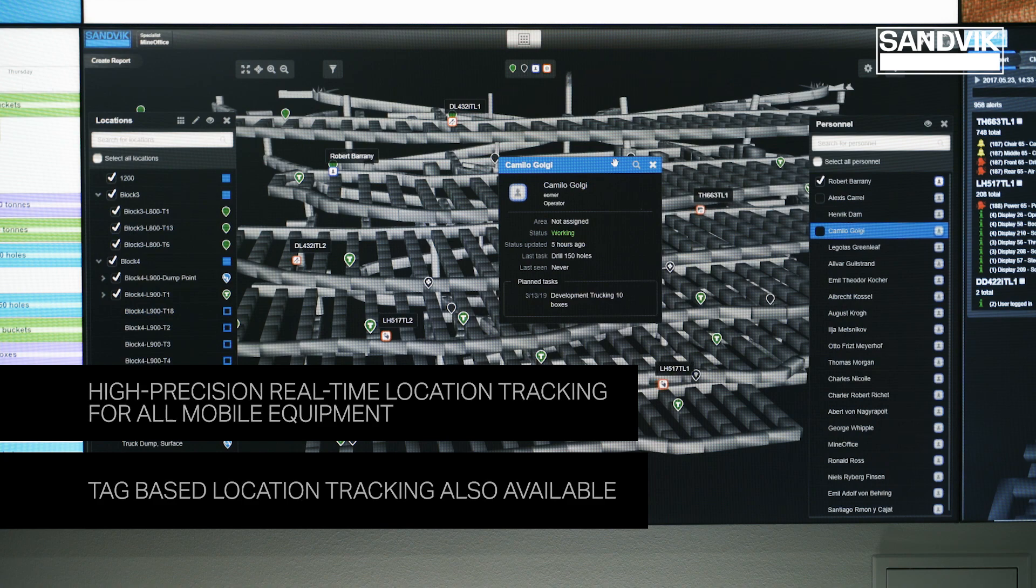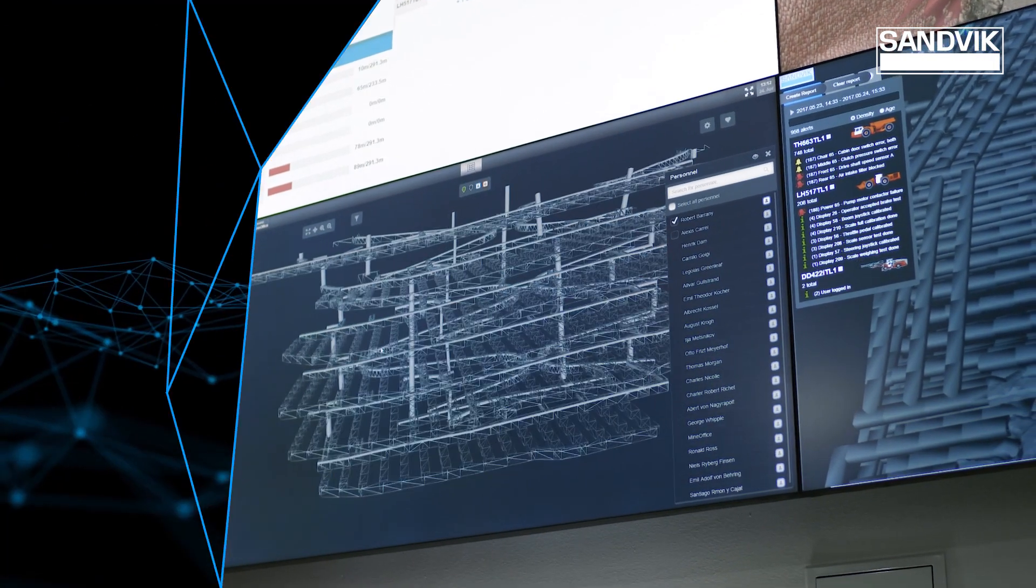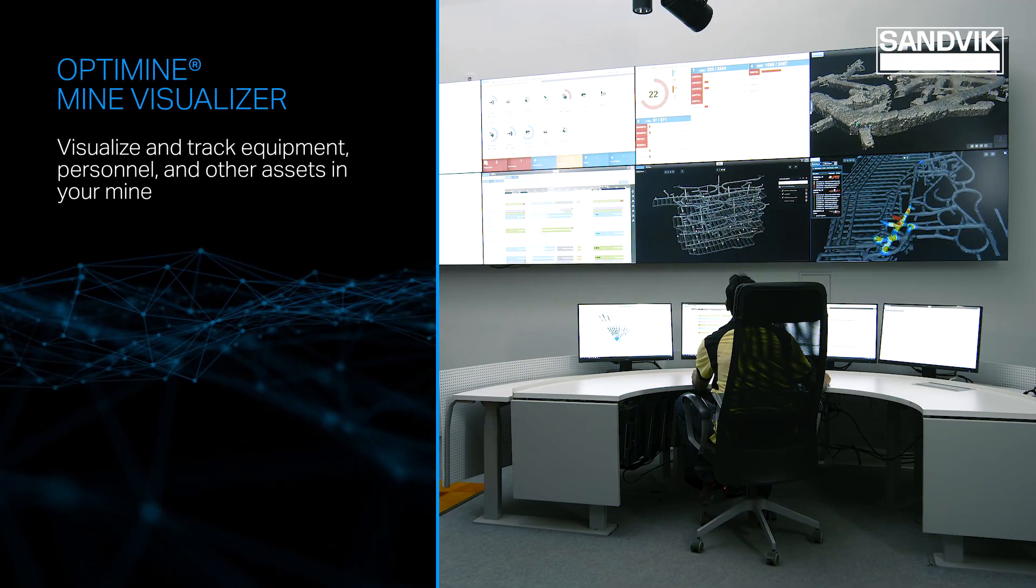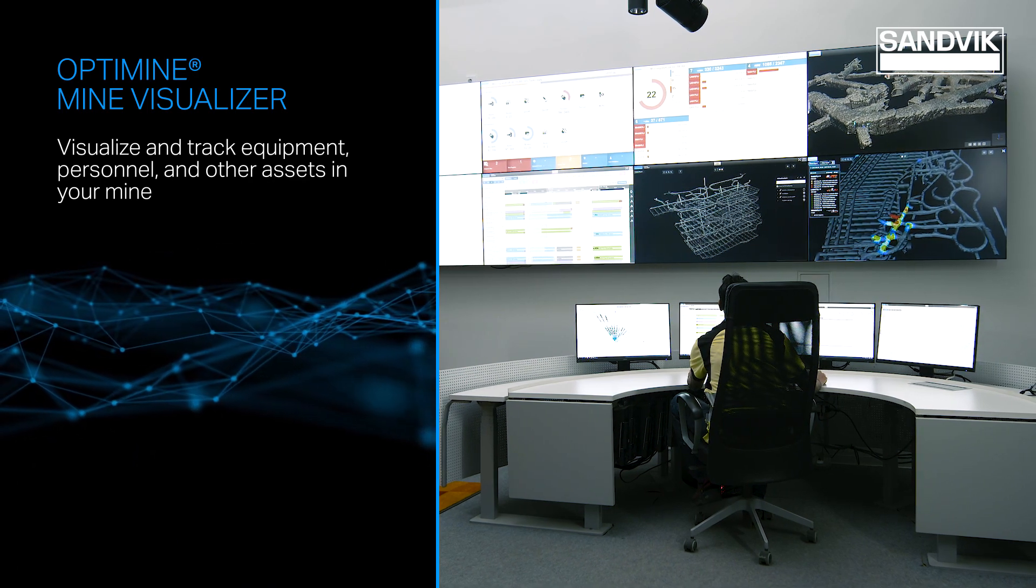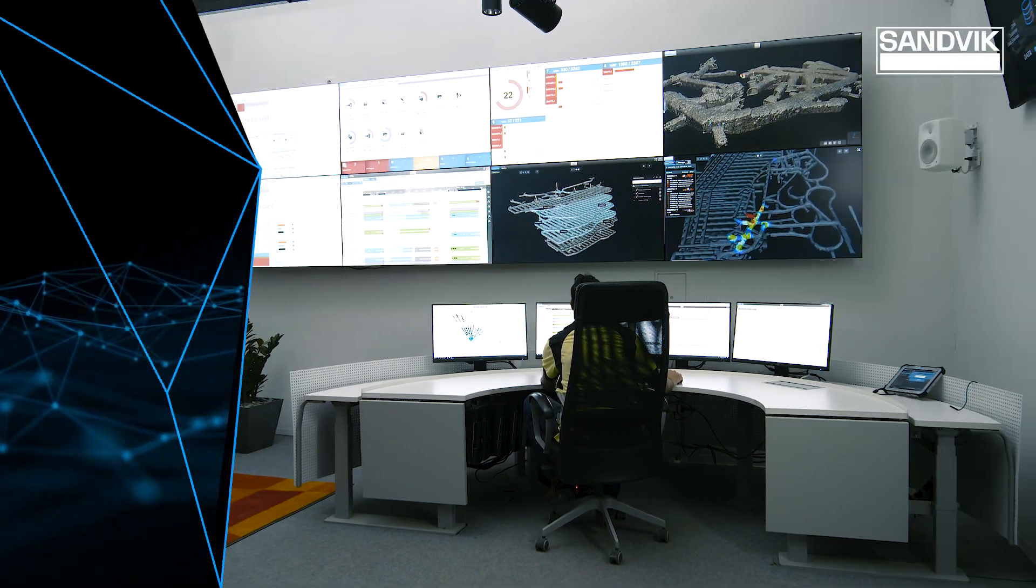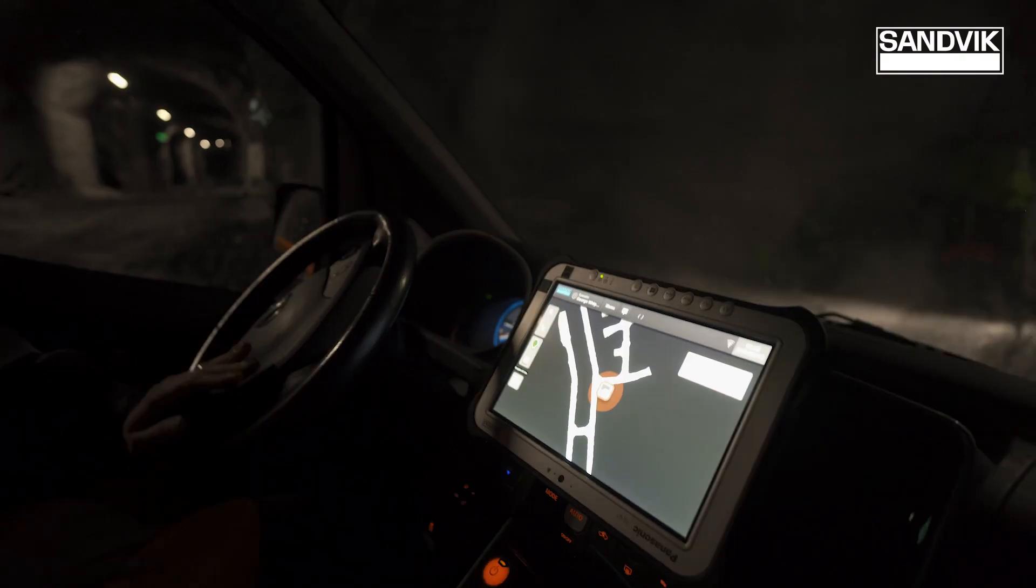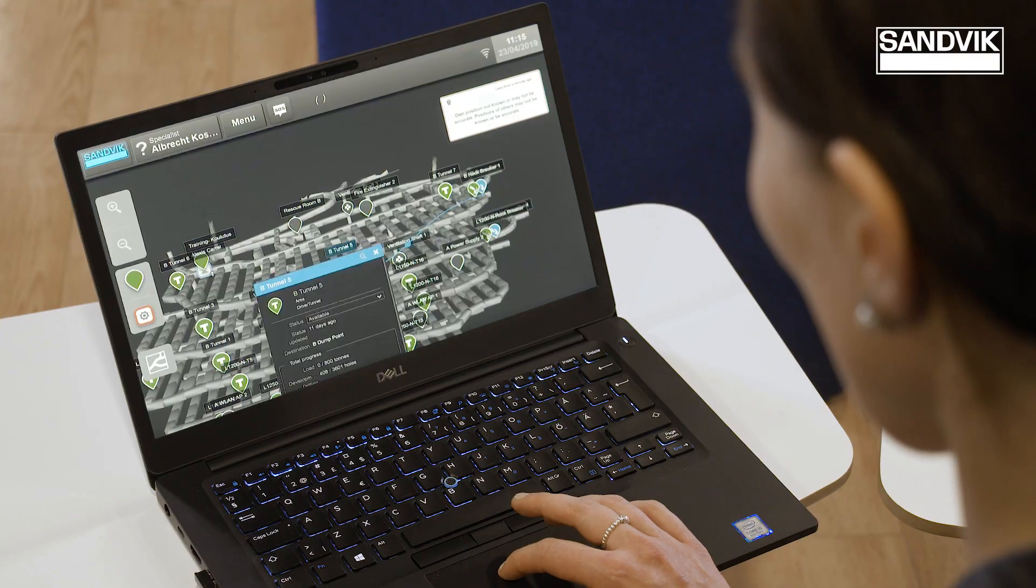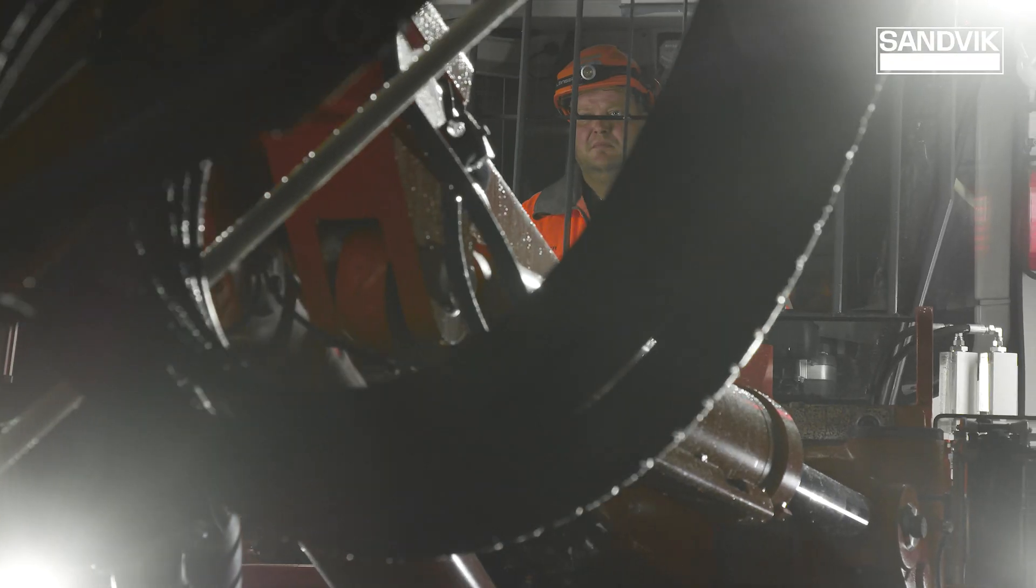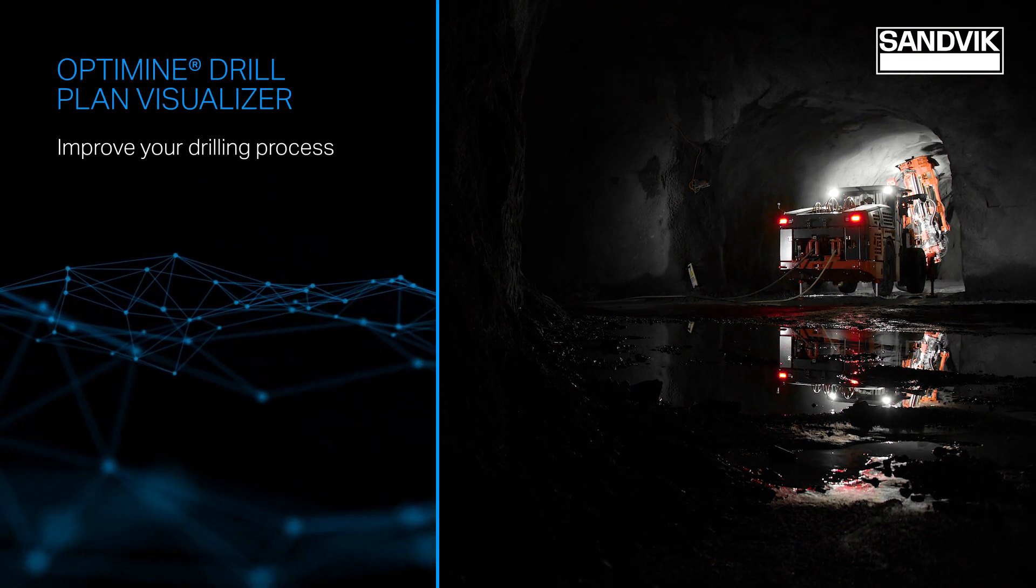The process can be tracked with OptiMine Mine Visualizer, a 3D visualization tool for your mine and resources, capable of running in a control room, underground, or anywhere in the world with any device. OptiMine Drill Plan Visualizer allows you to view,